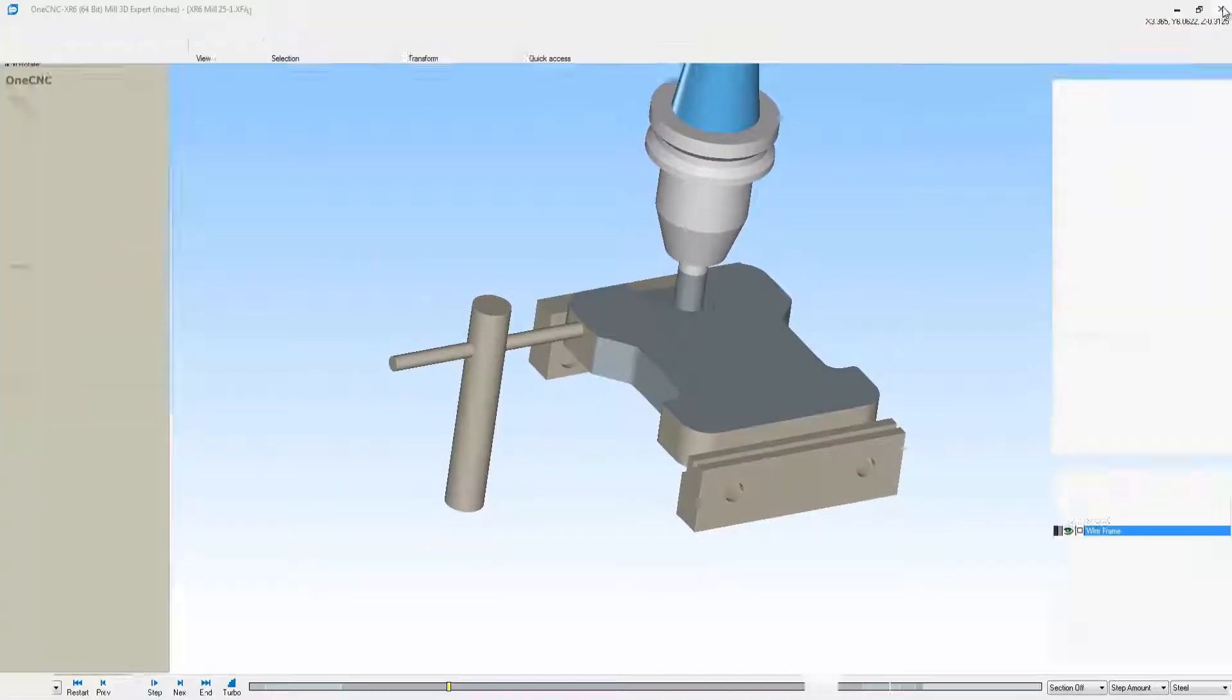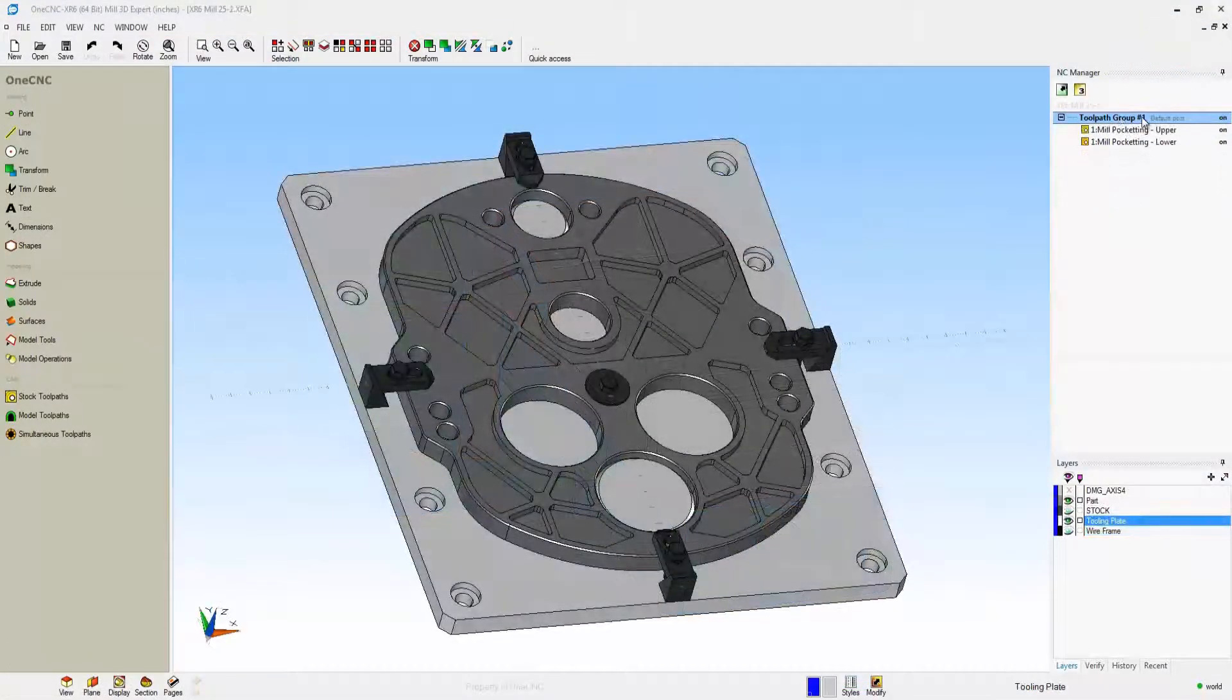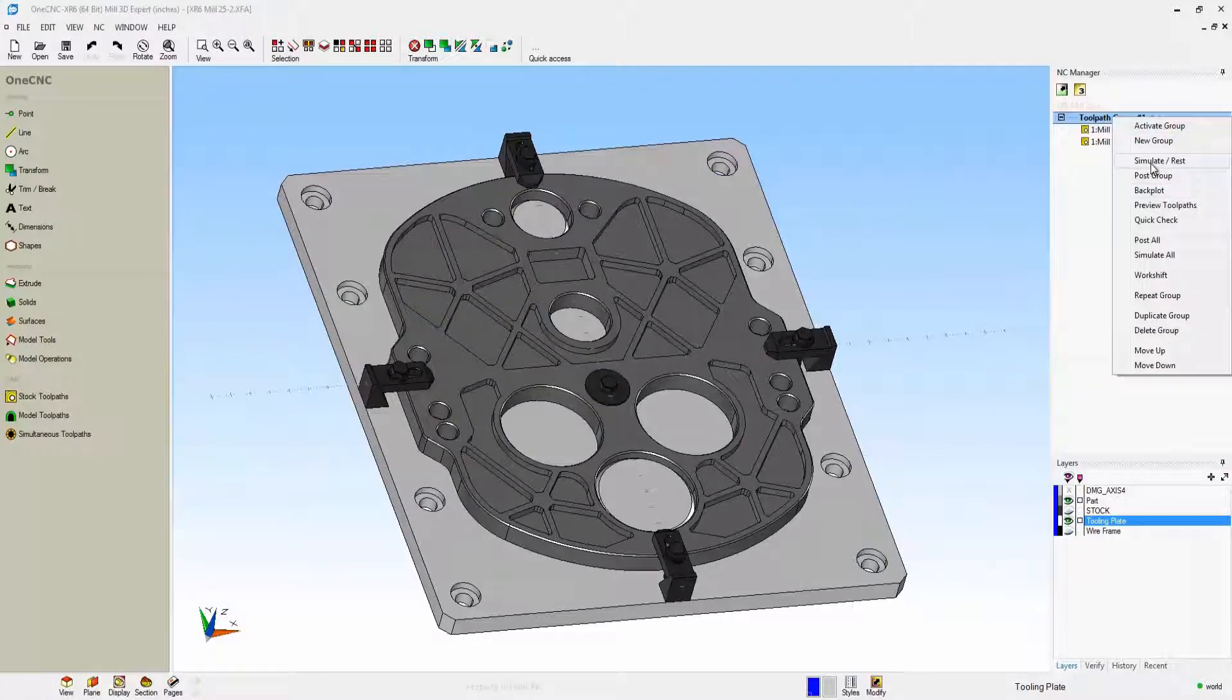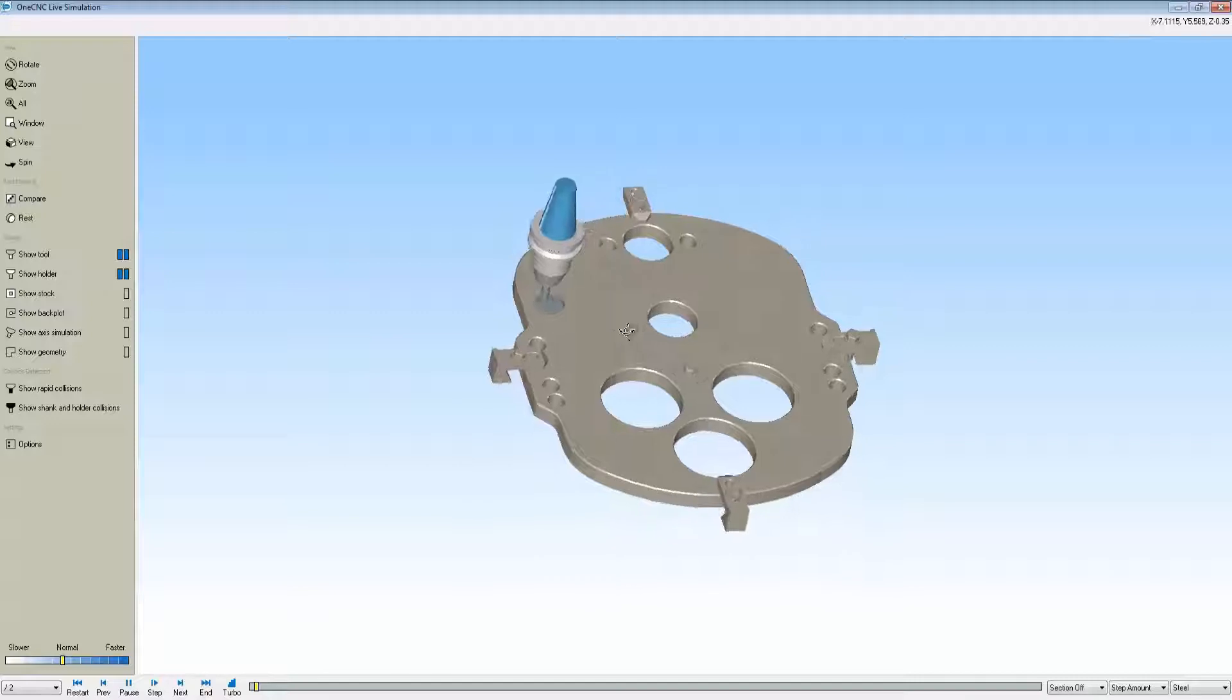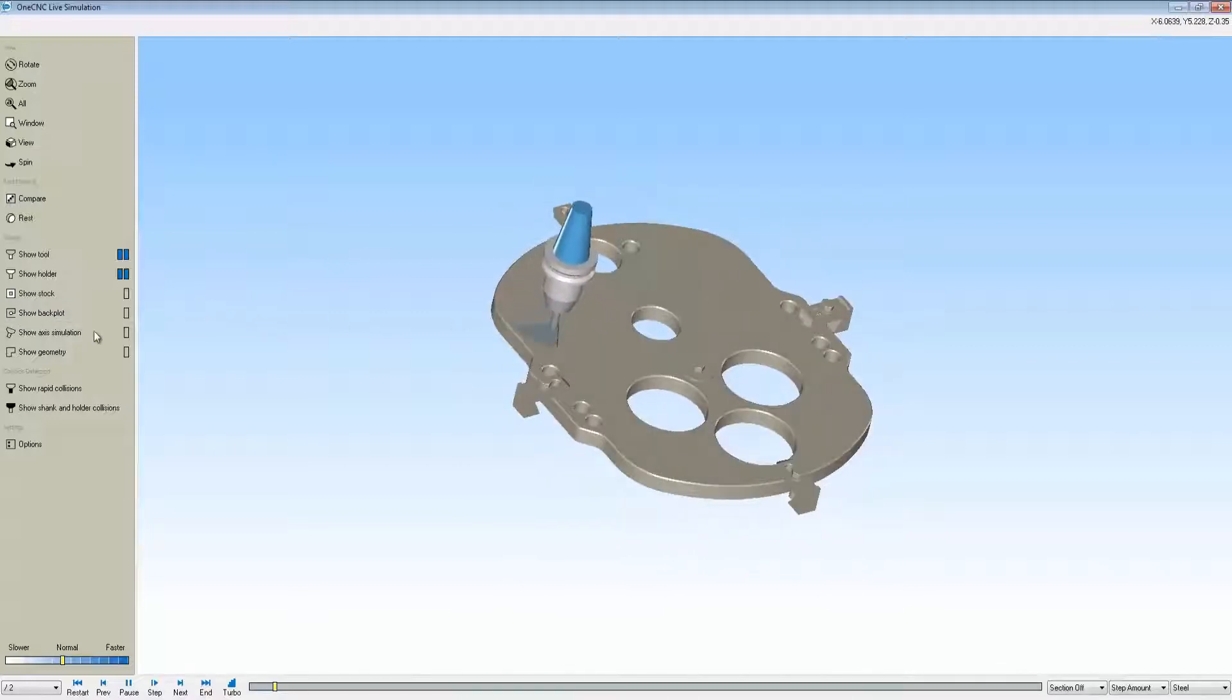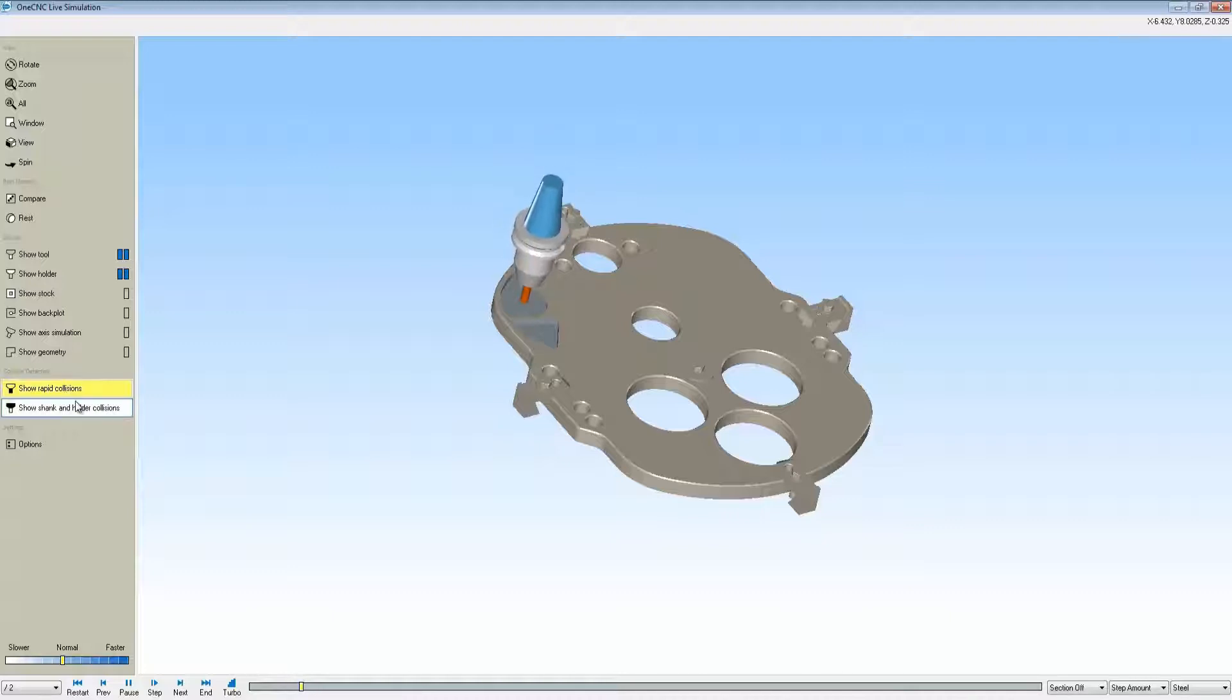We're going to bring in our stock solid model along with all the important tooling. There's our clamps, there's our solid model, and there's the washer and the bolt in the center. Now what I'm doing on the left is activating the show rapid collisions and show shank and holder collisions.